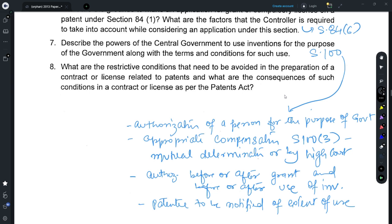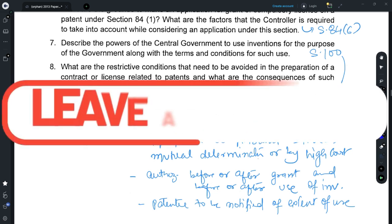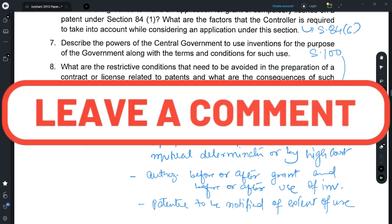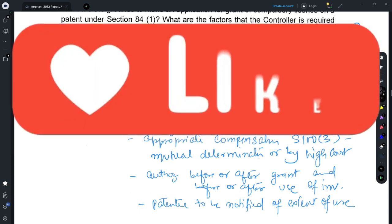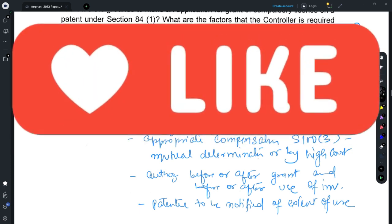This is all about the solution set for Paper 1 of 2013. In case you do not agree with any of the solutions, you could provide your views in the comments box and I'll be happy to discuss those. If there are any other suggestions, please do drop them in the comments box. Thank you very much.